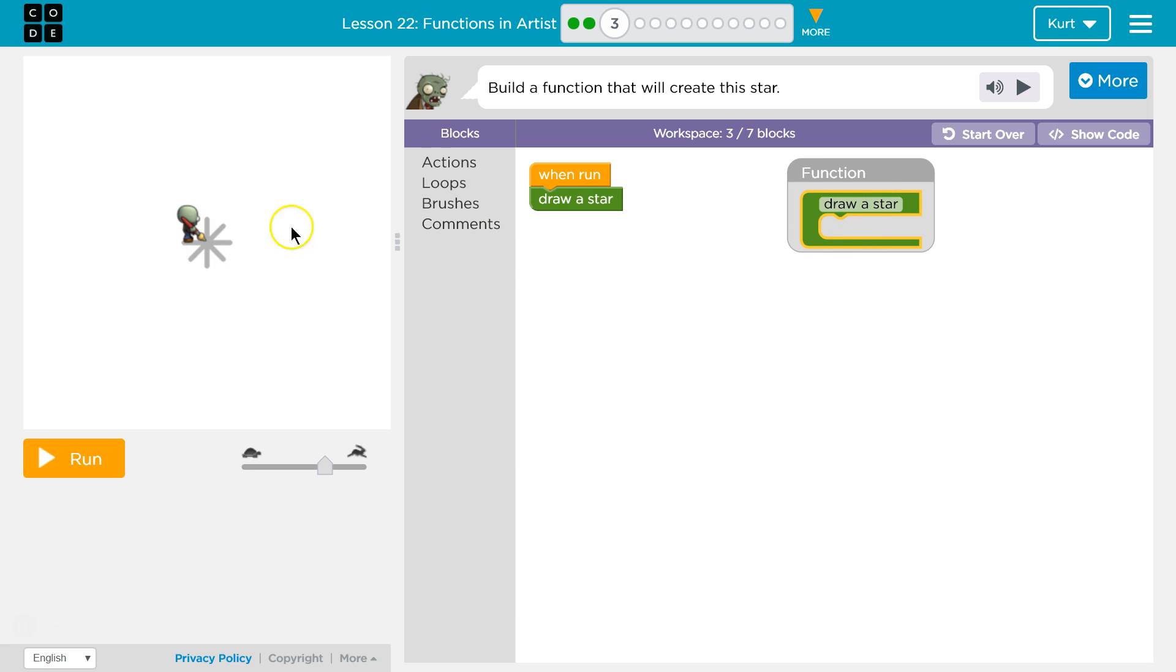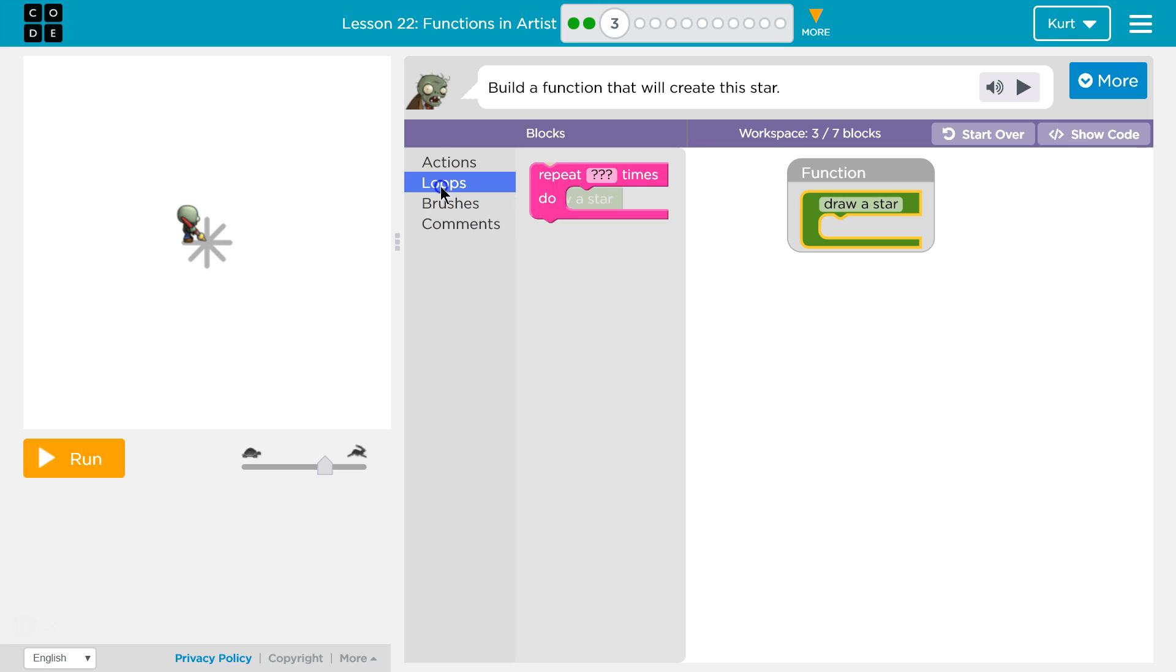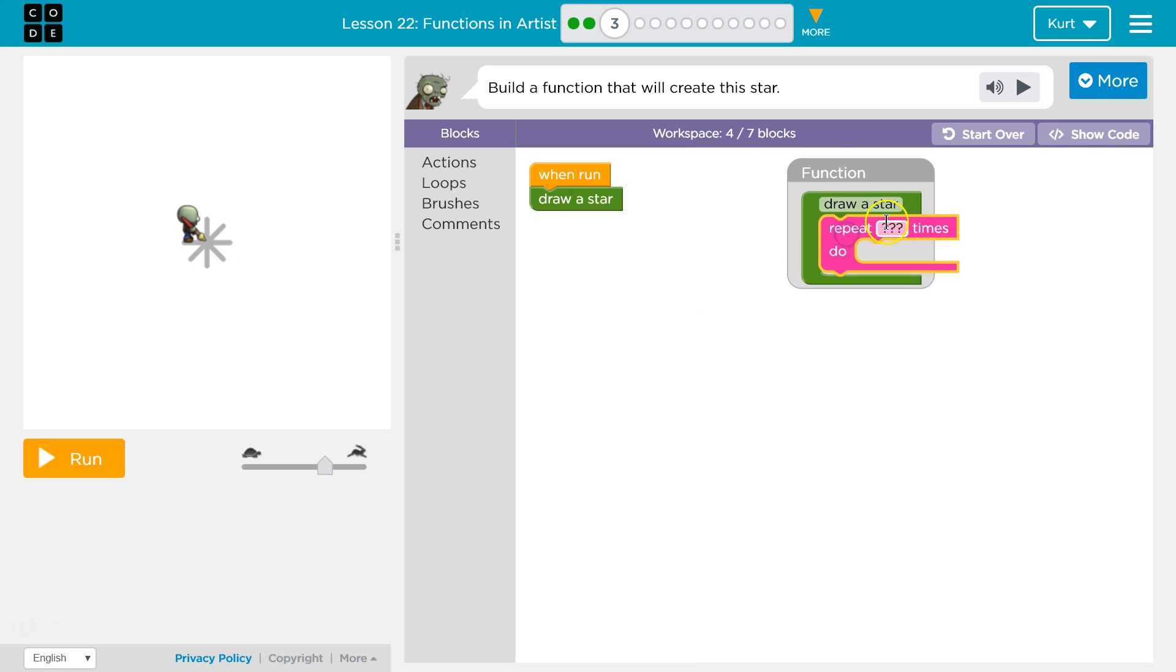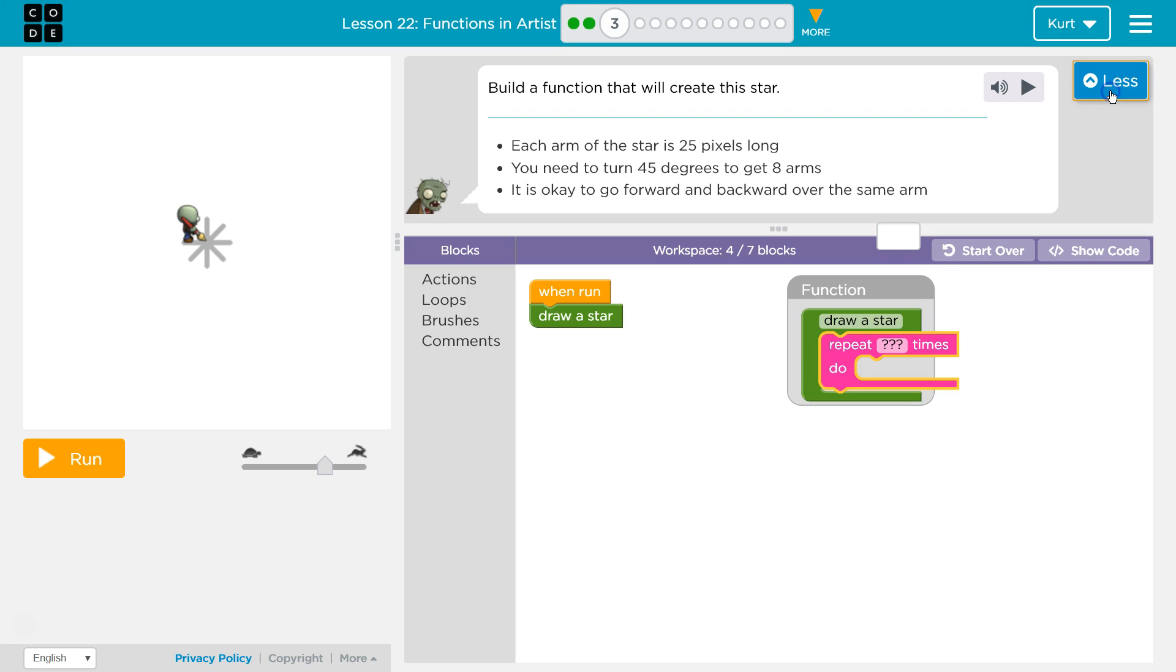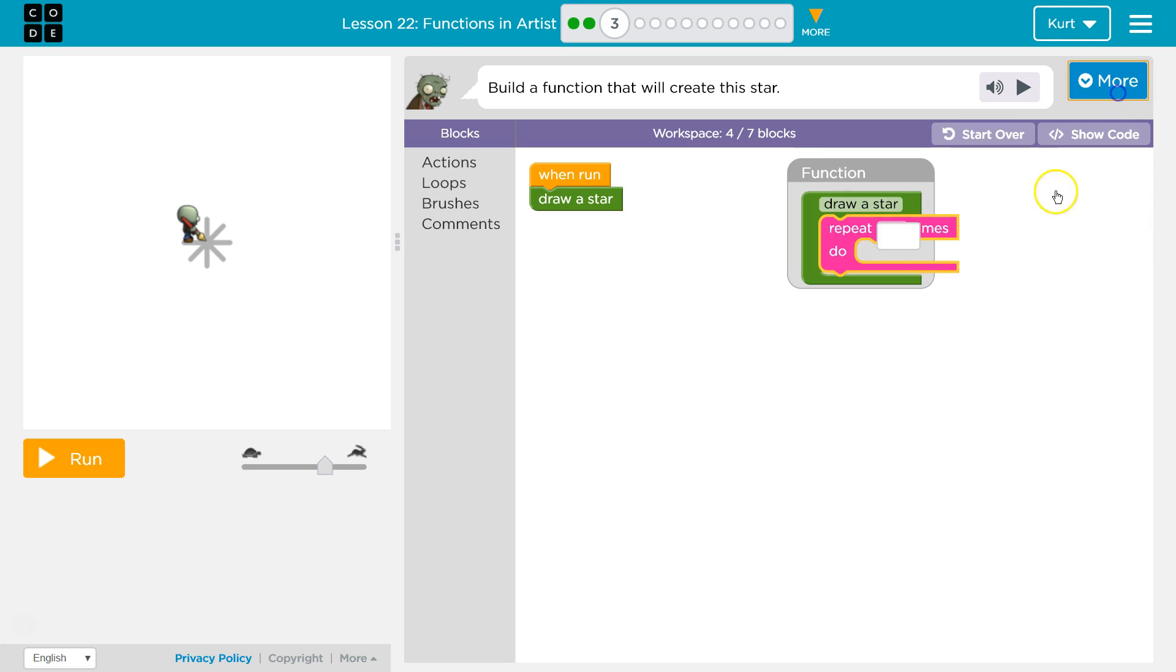So, it already told us that you need like 8 arms. So that's a good hint for loops, repeat 8 times. Let's just make sure. Yep, 8 arms, alright. So that is going to be an 8.